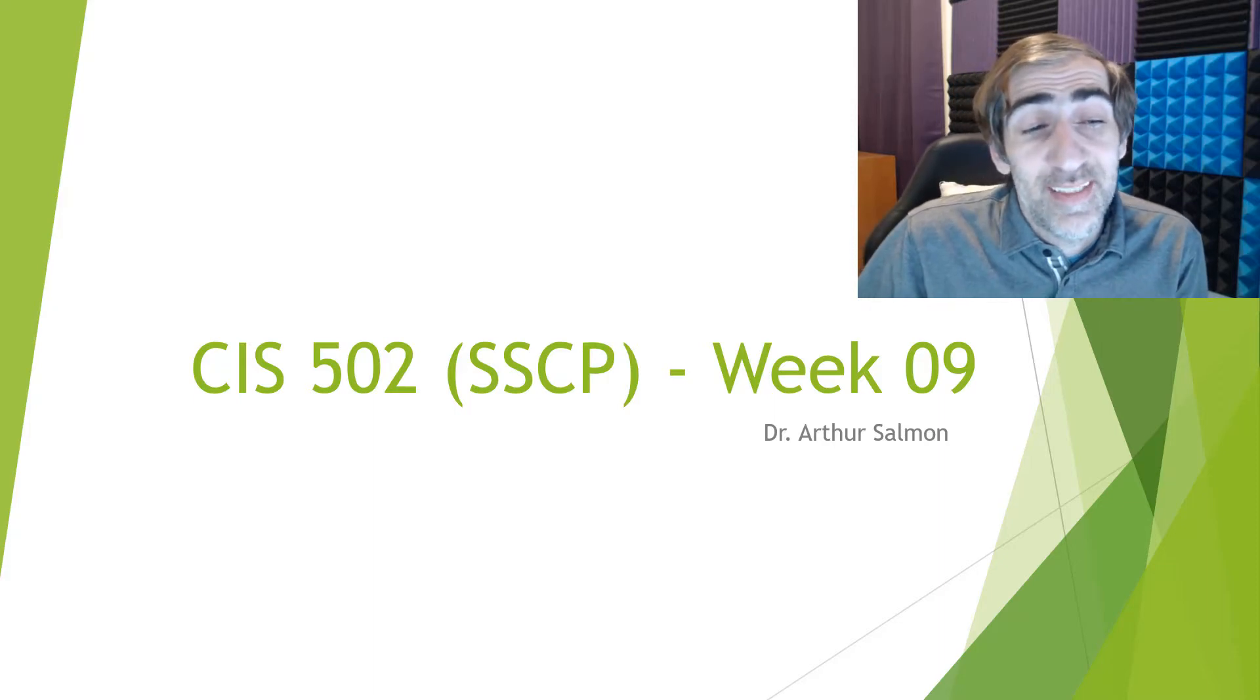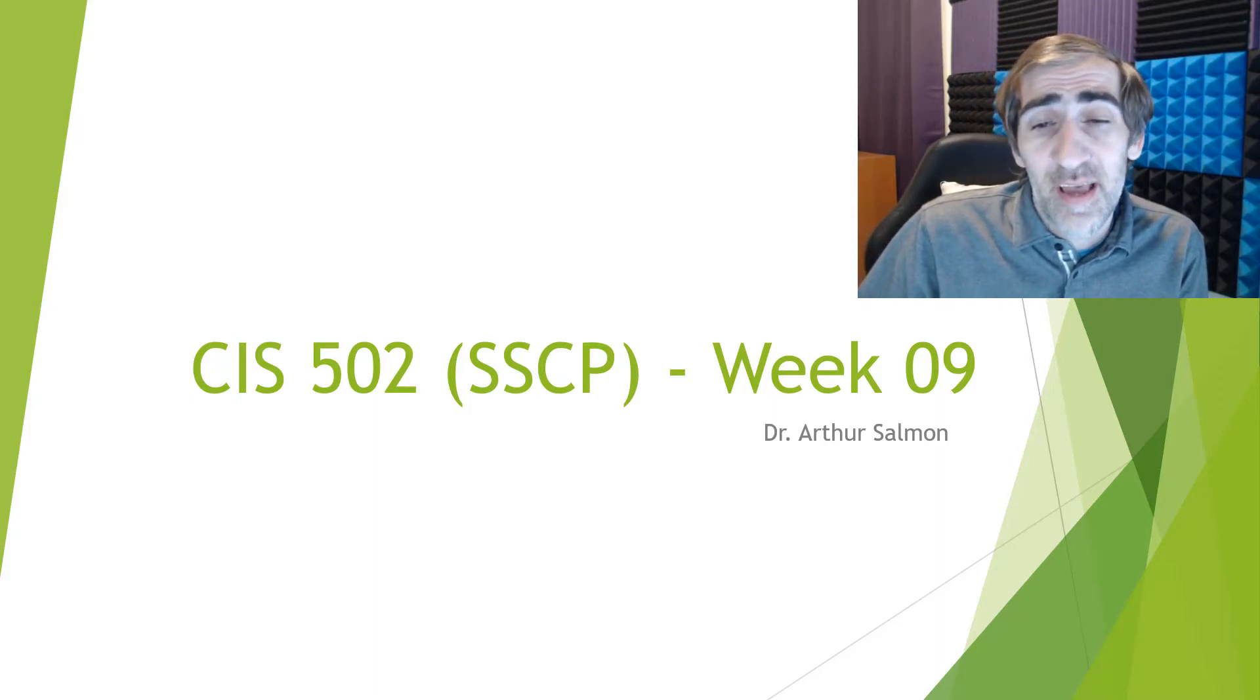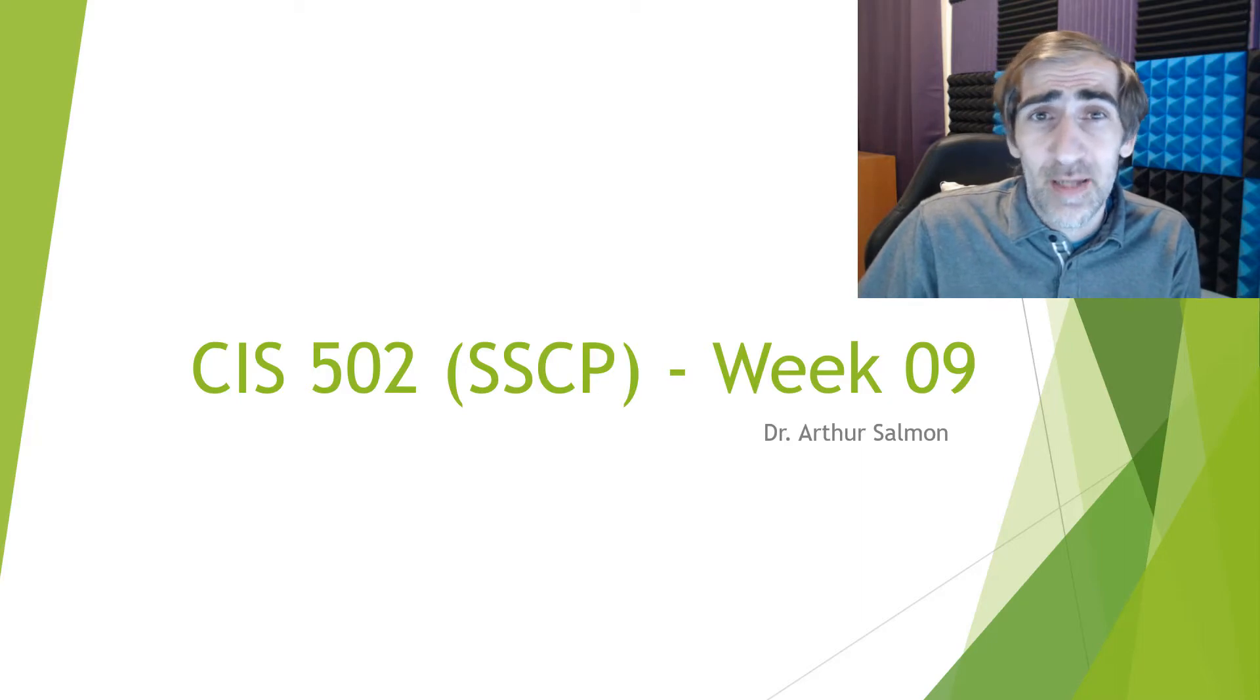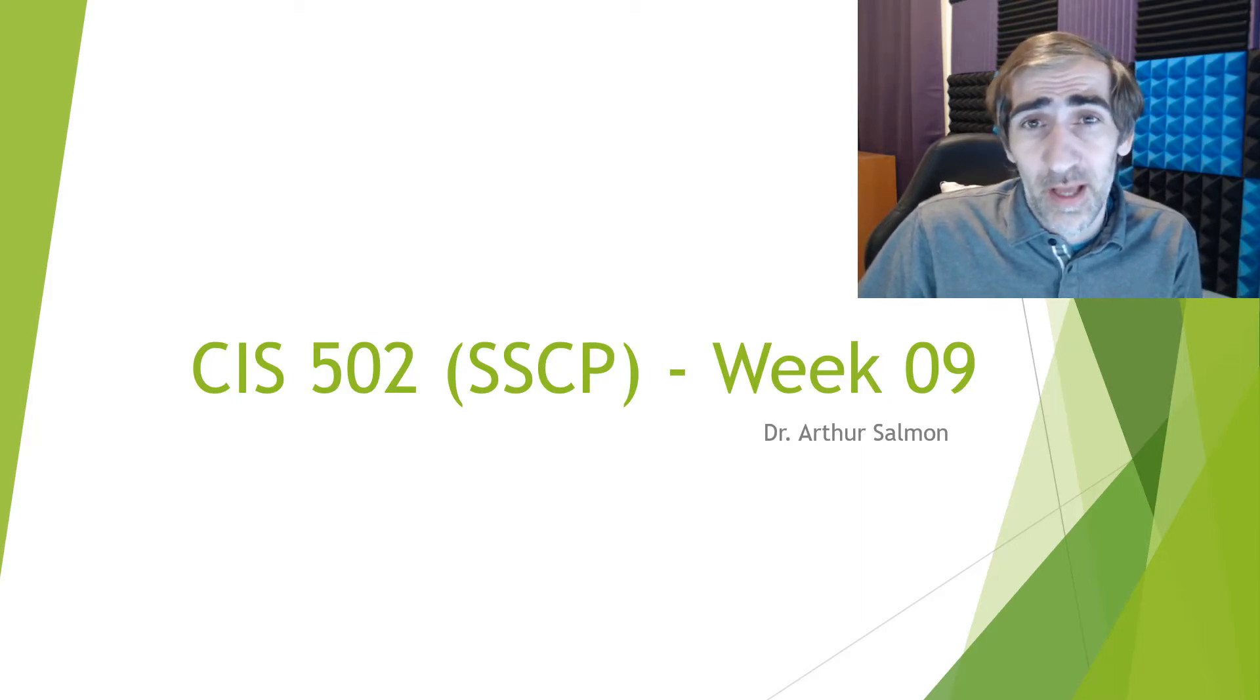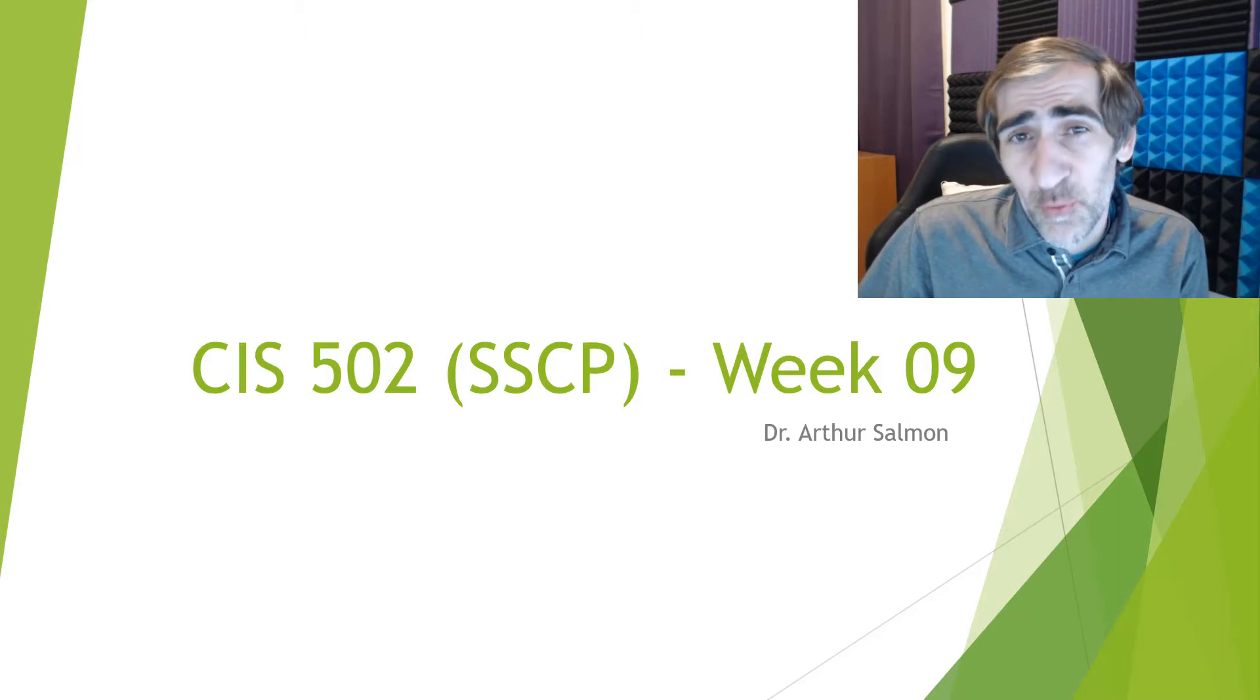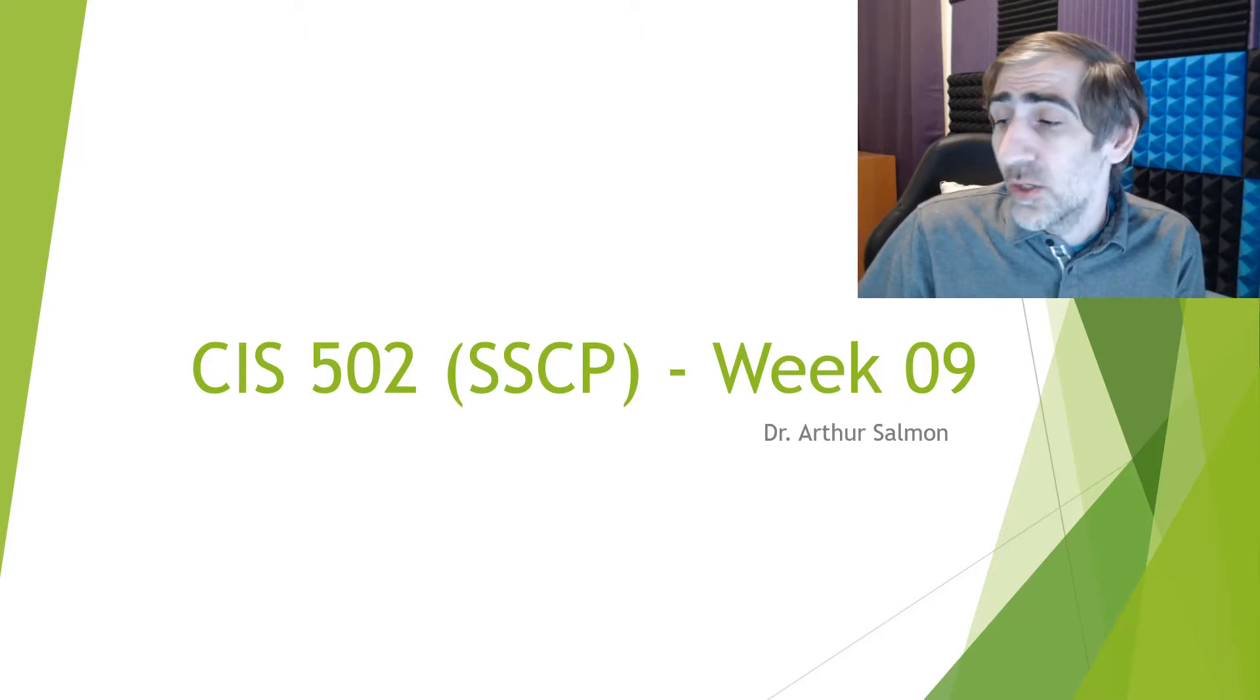Welcome to my CIS 502 SSCP course. This is week nine. The SSCP is our cloud certification. My name is Arthur Solomon. I'm going to be working with you throughout this week.